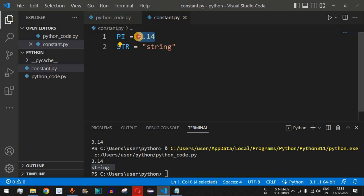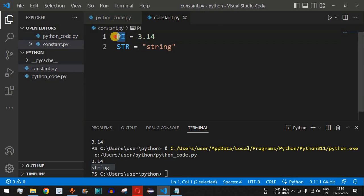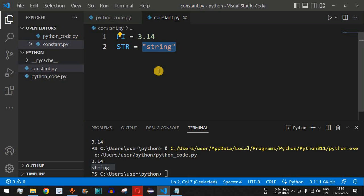A variable becomes a constant when its value is not meant to be changed anywhere in the program — we don't change it in our separate constant file. The string value inside double quotes is a literal. So variables, literals, and constants each play a distinct role in Python programming.